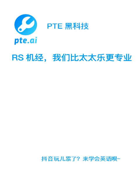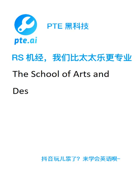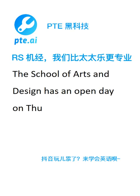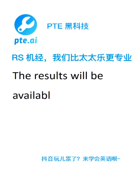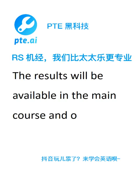The school of arts and design has an open day on Thursday next week. The results will be available in the main course and online. The research paper should begin with a thorough review of the literature.